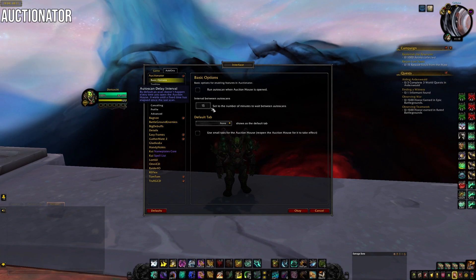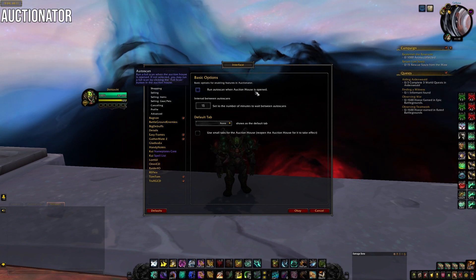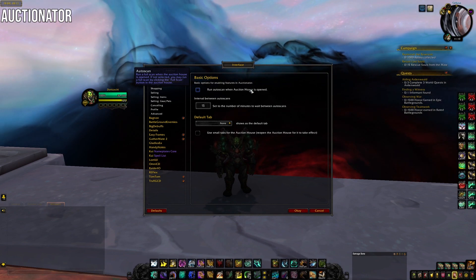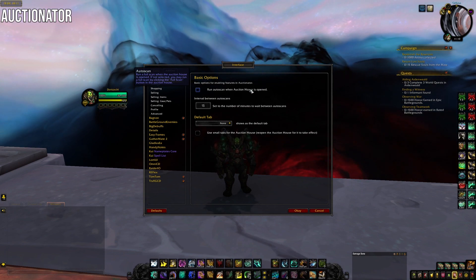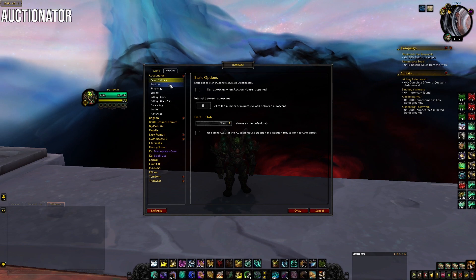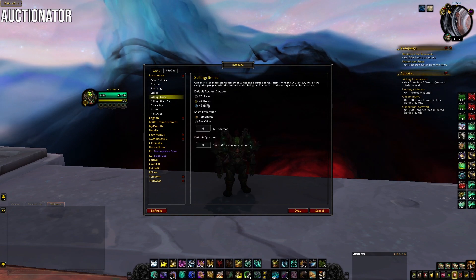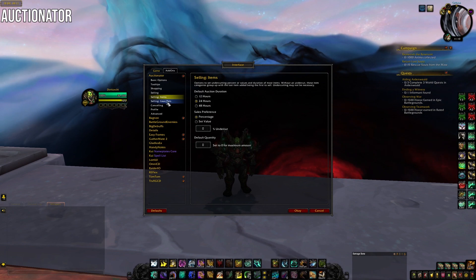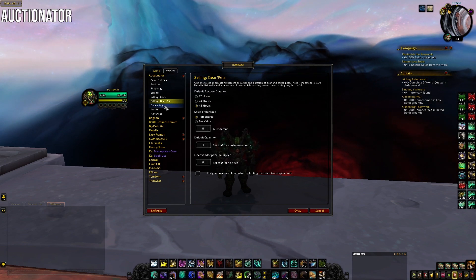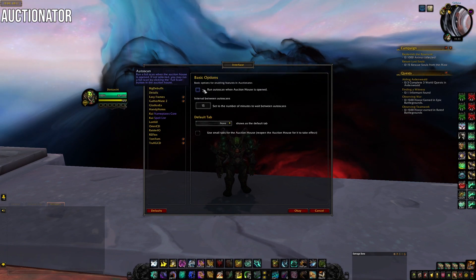To set up Auctionator, I haven't made many changes honestly. I have 15 set for the number of auto scans and none as the default tab. I personally unchecked 'run auto scan when the auction house is open' — otherwise it tries to scan and update its database every single time you open the auction house. I found that annoying, so I just manually do a full scan once a week. I left all tooltips checked, and for selling items I have it set to 24 hours. Gear and pets are set to 48 hours.